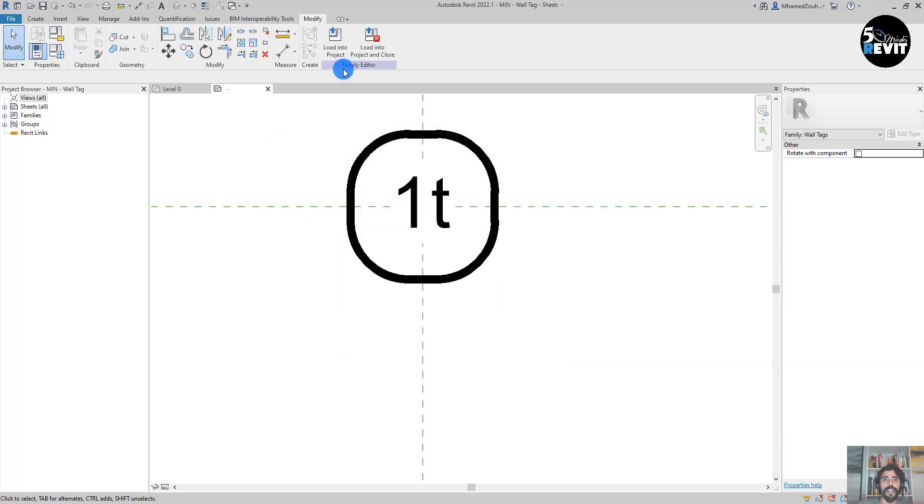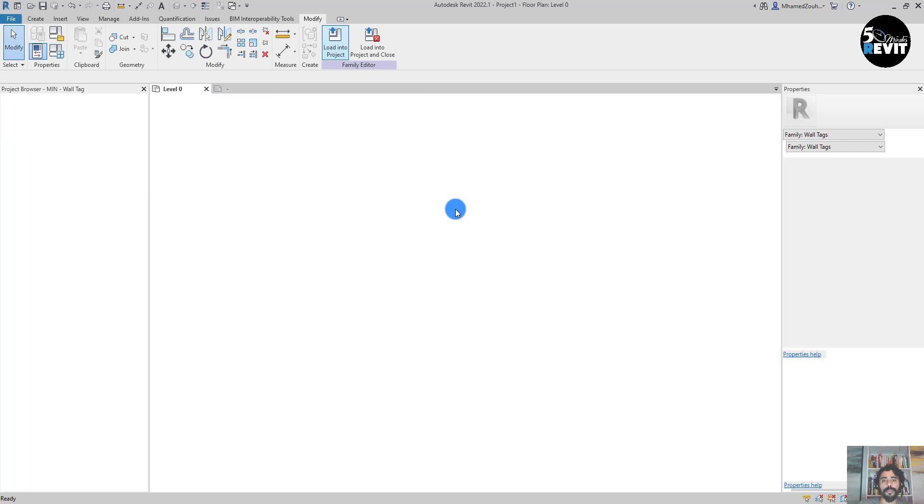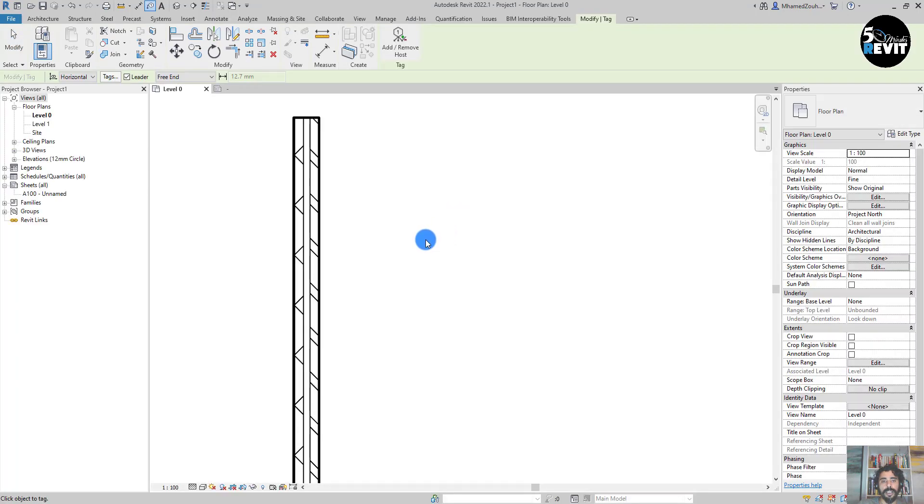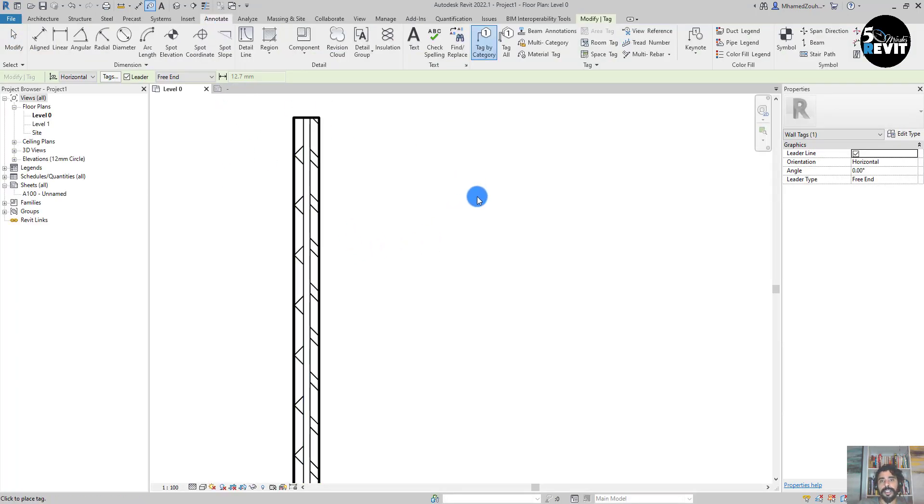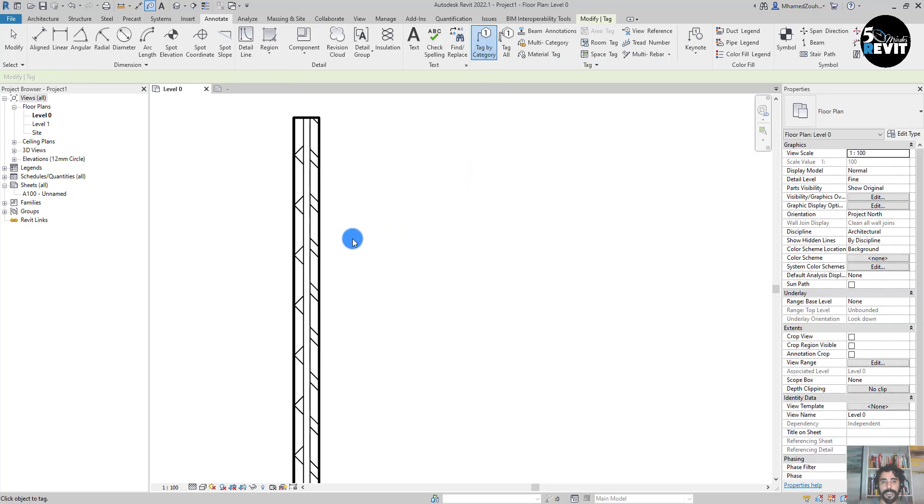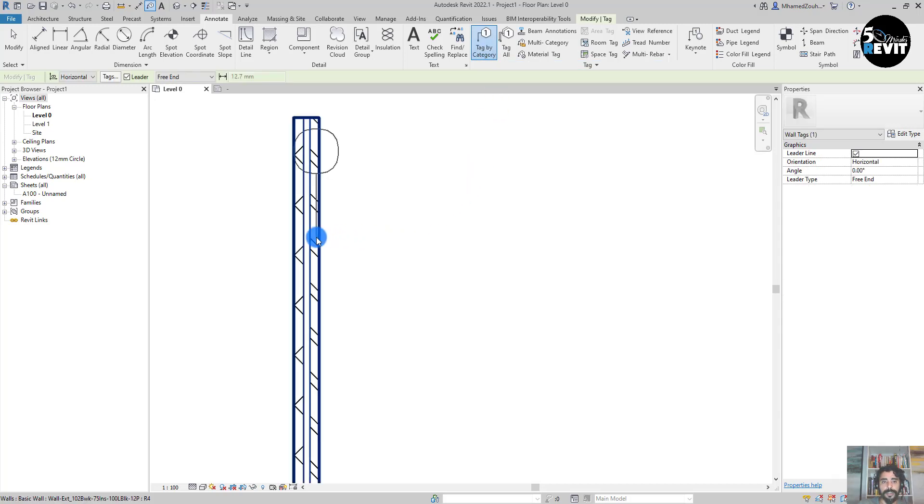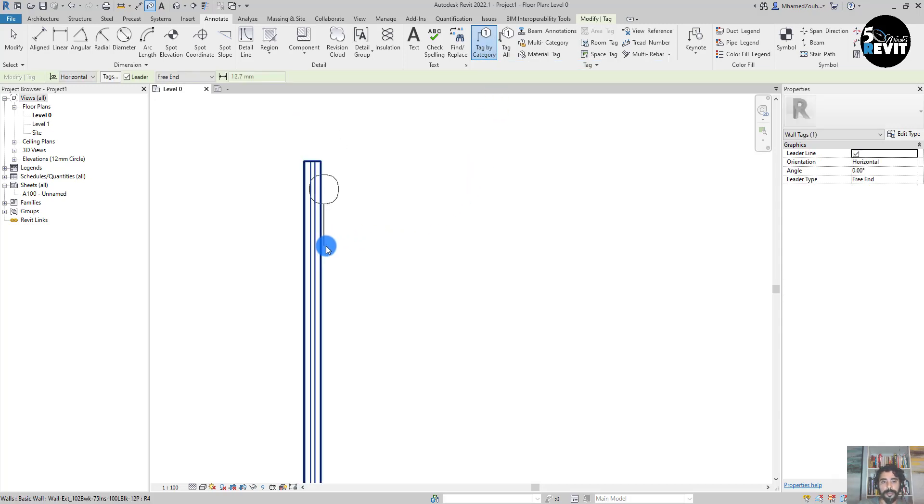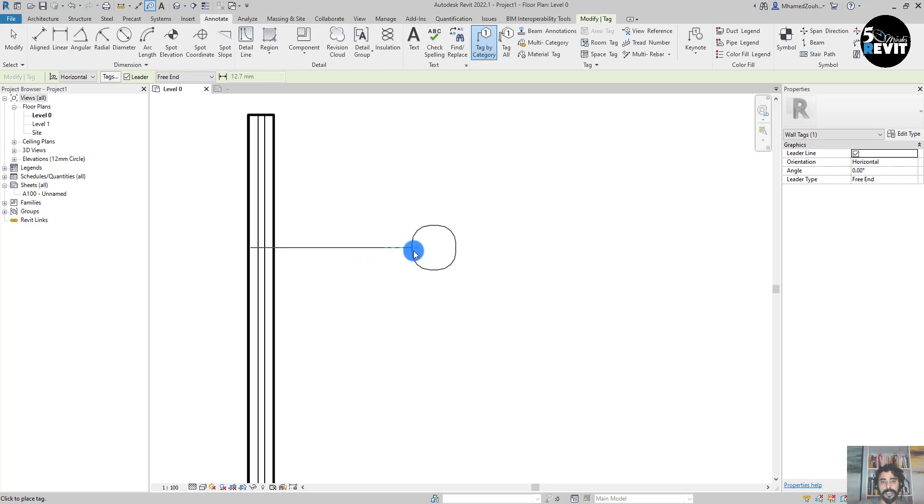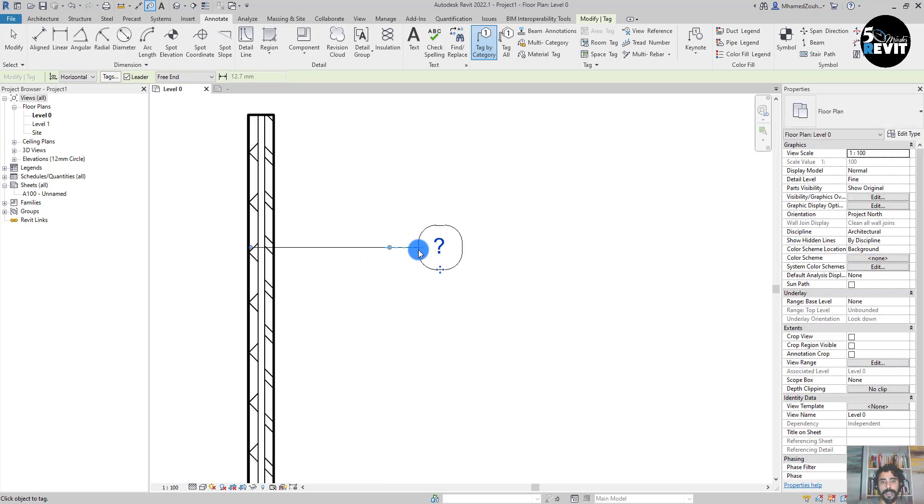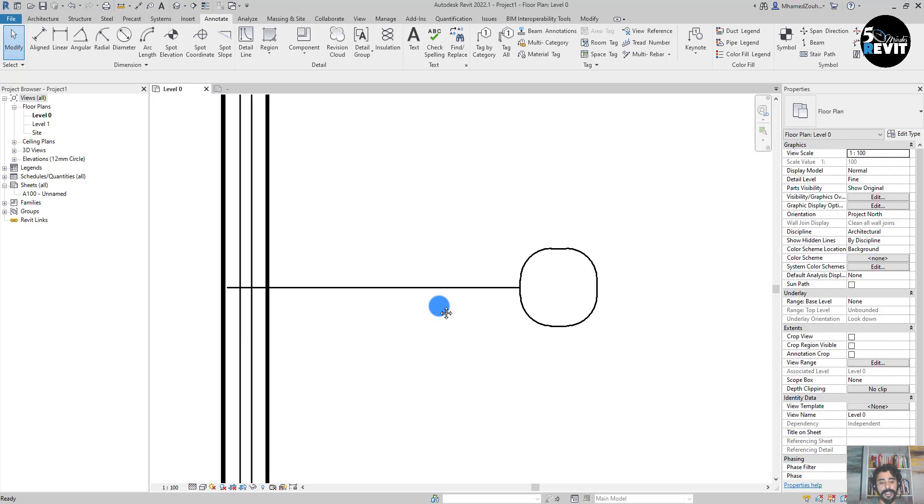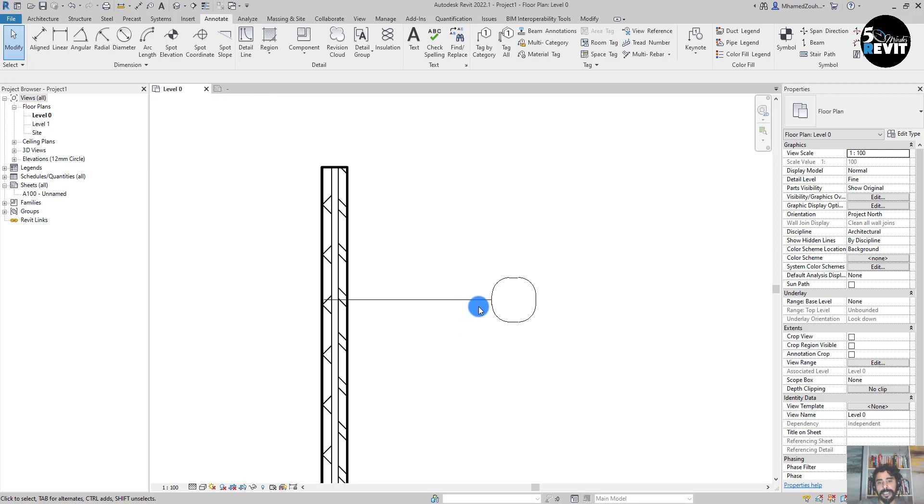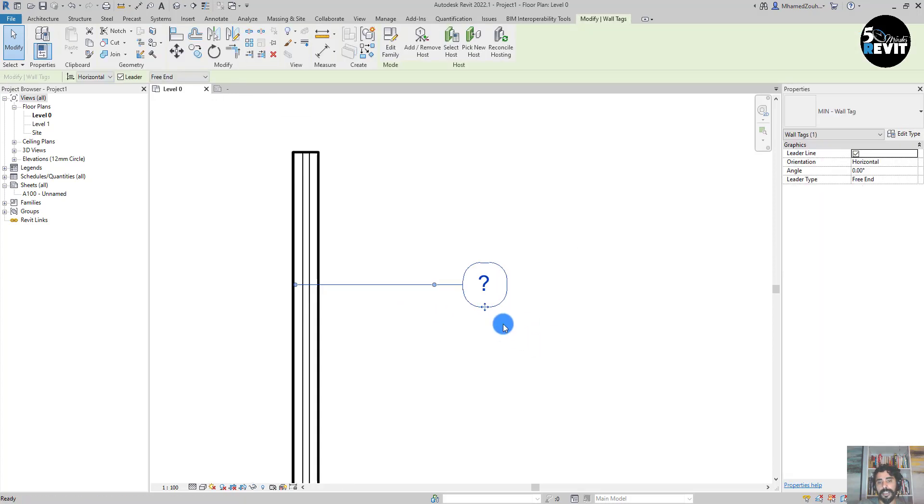And load it in the project. Now I go to Annotate and I go to Tag by Category. Now if I come here, I click - this is my wall tag. I can select in here.